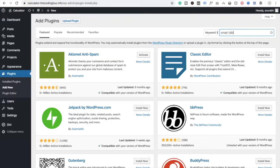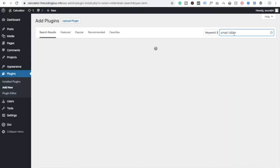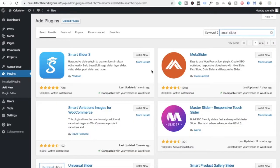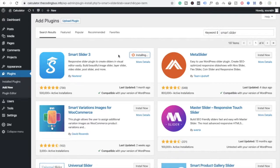Now we need to install this plugin on our website. Here you can see Smart Slider 3 — click on Install and wait a few seconds for it to install. After this you have to activate it.